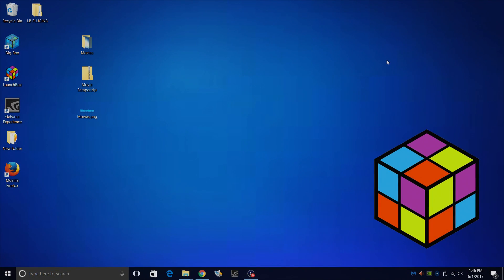Hey, what's going on guys? It's ETA Prime back here again with another LaunchBox tutorial. Today I want to show you how to import movies into your LaunchBox and BigBox setup.